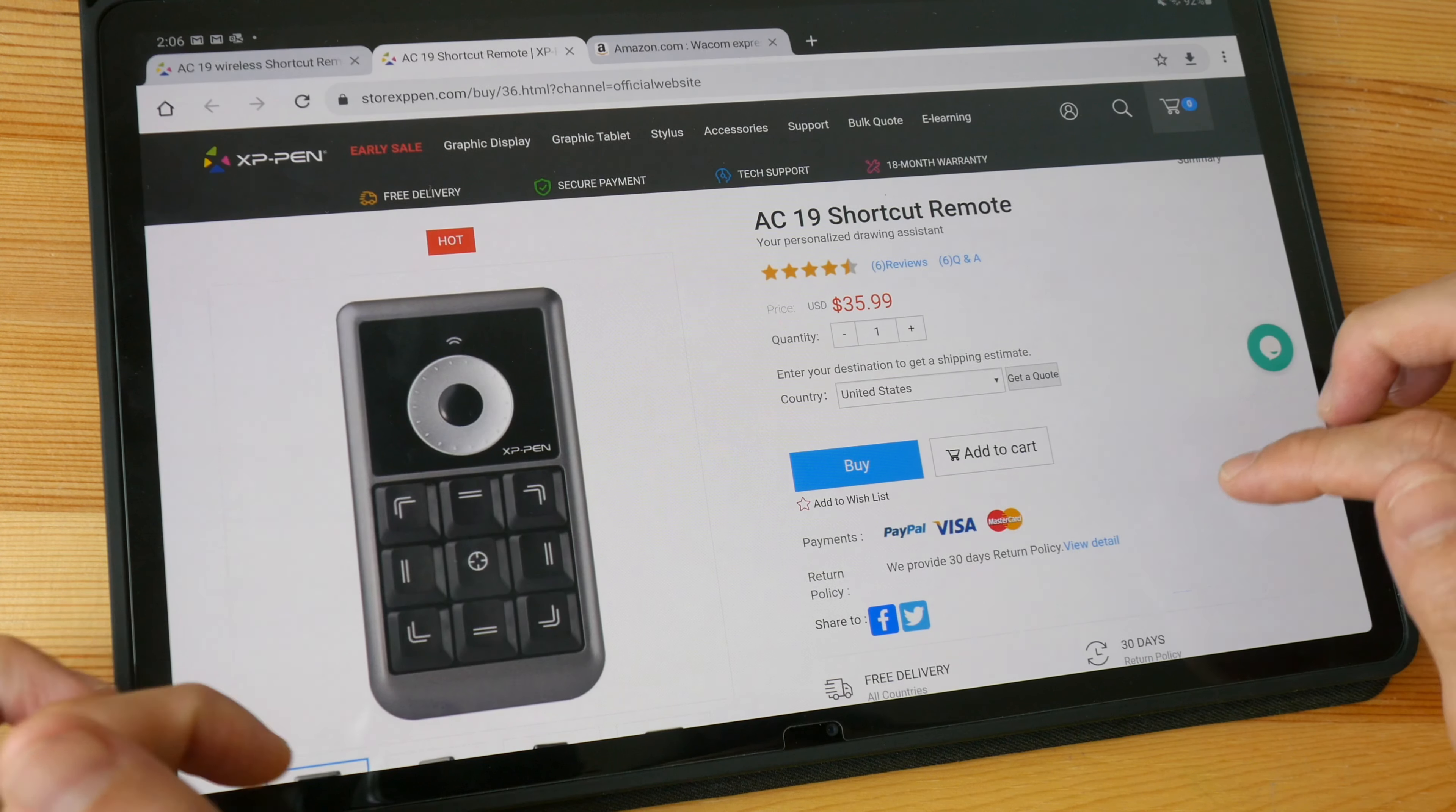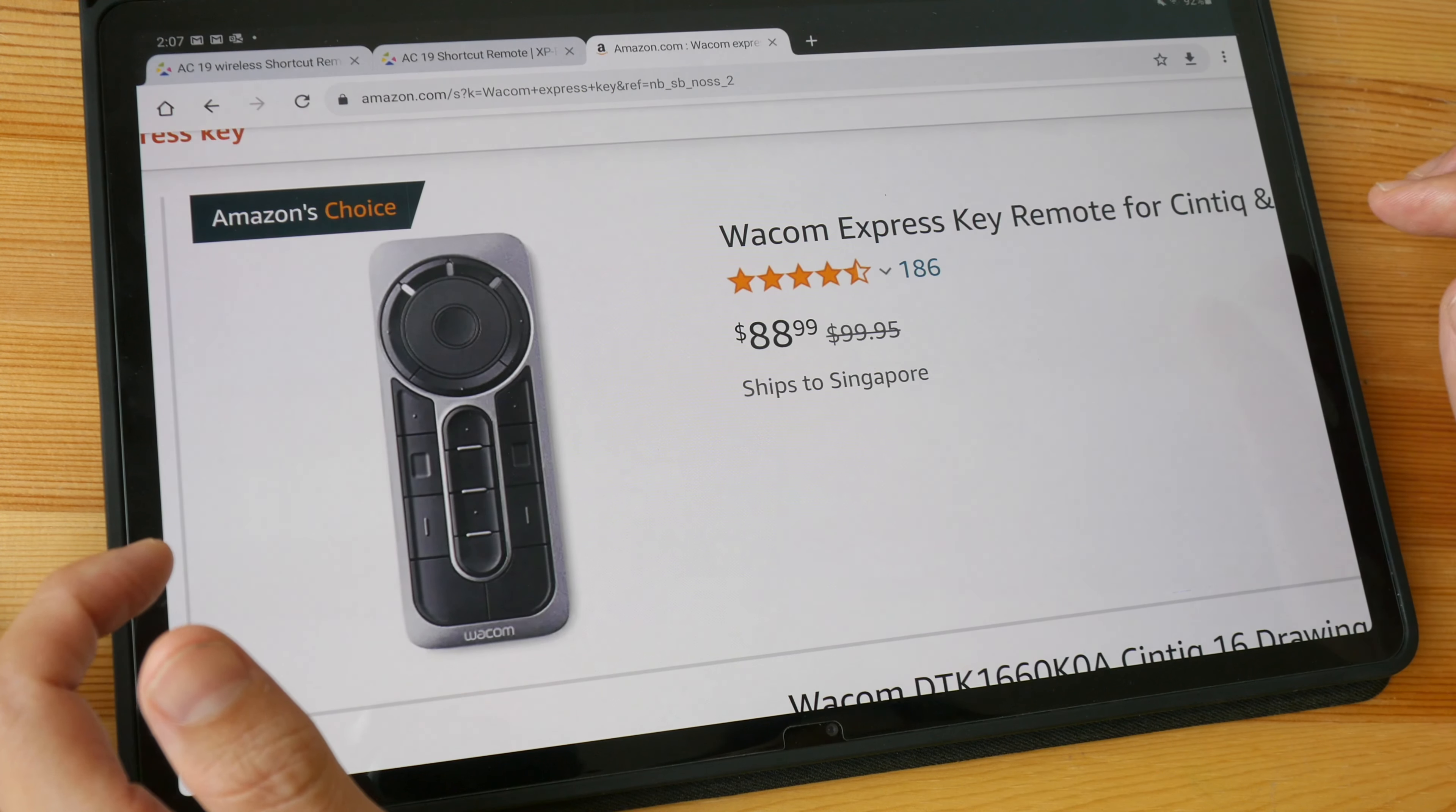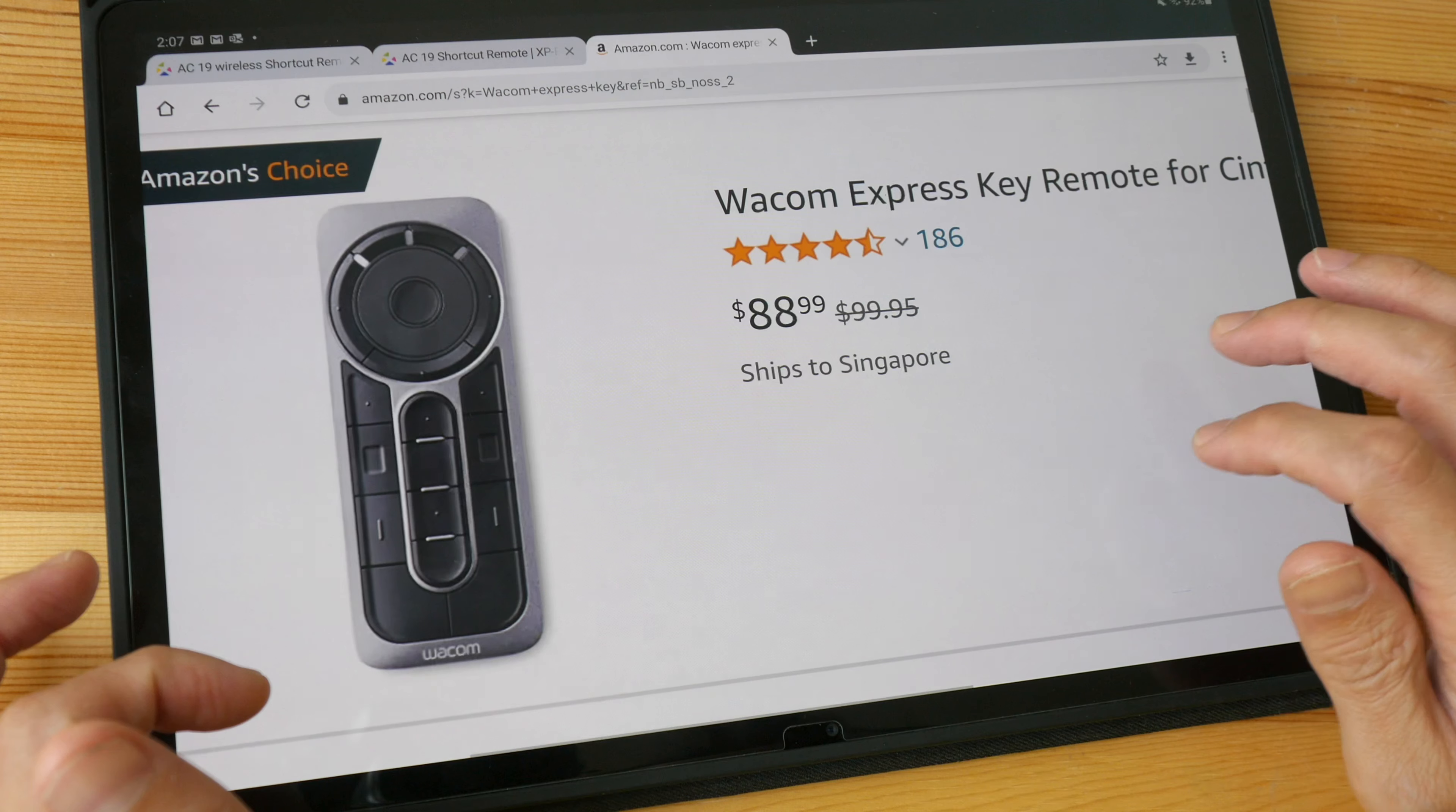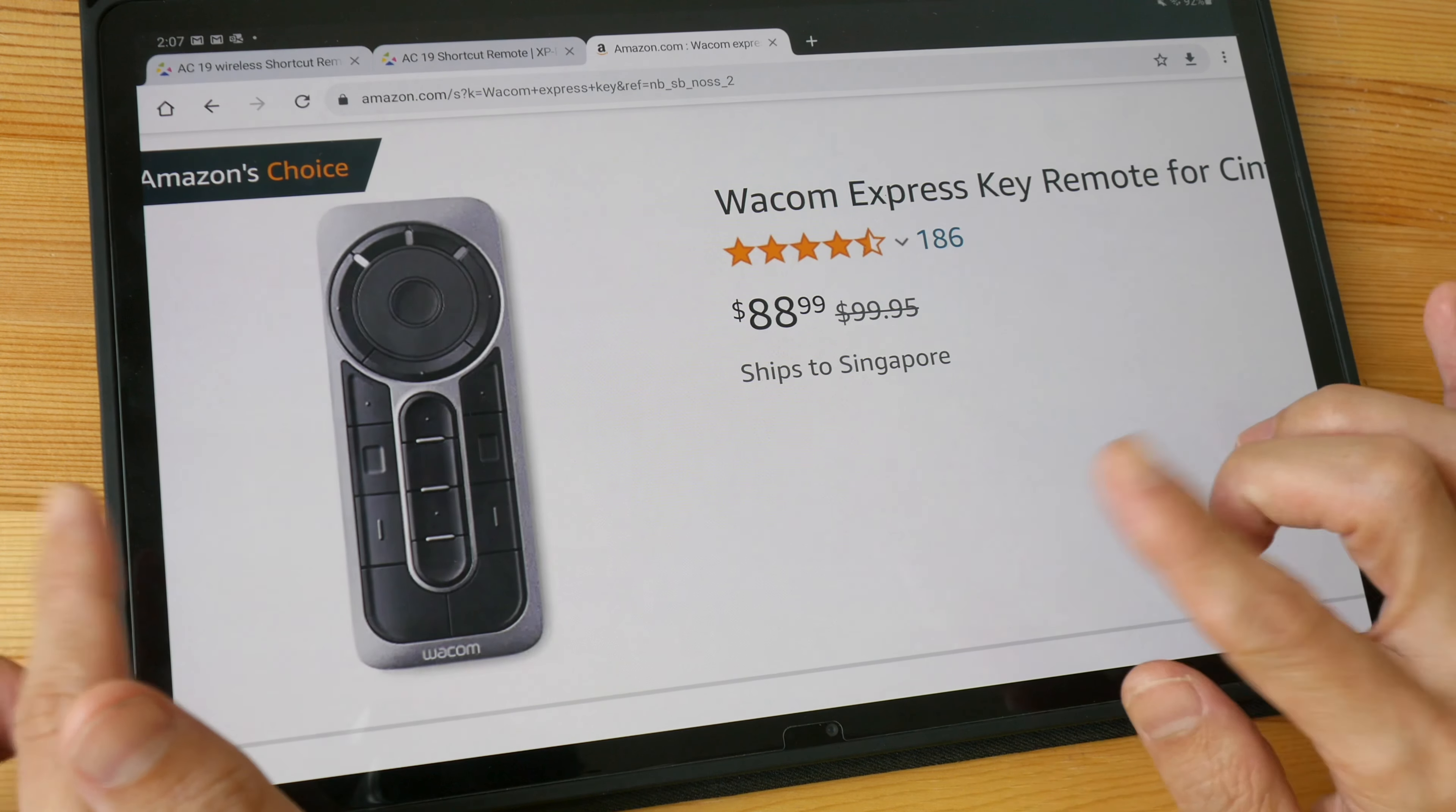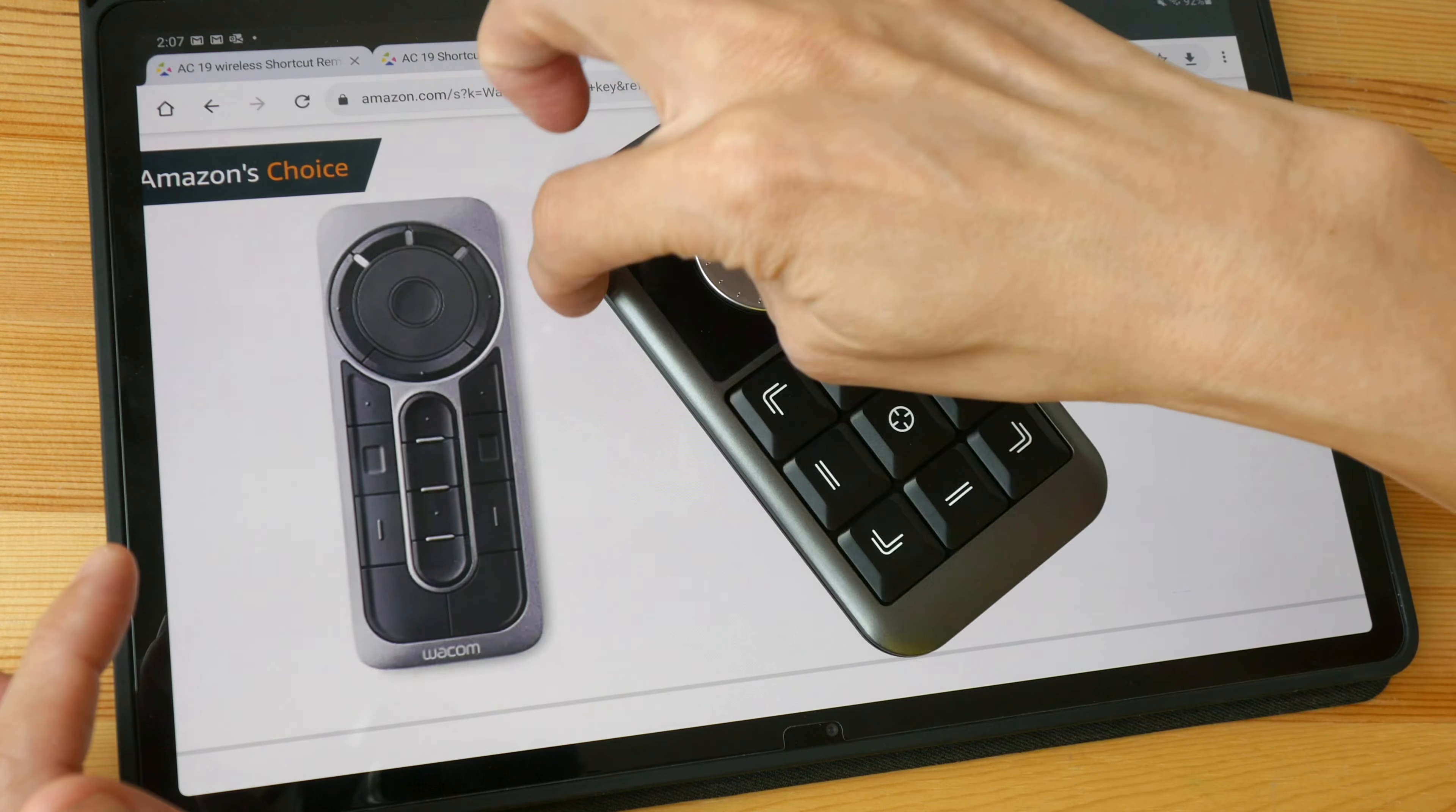Now this is a way more affordable option compared to the Wacom Express Key remote which at the time of this video is US $89. Now there are going to be some differences between this and this.